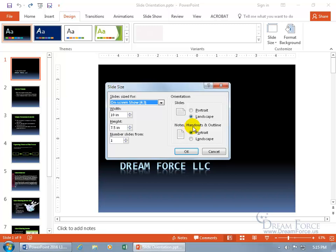And then we got Notes, Handouts, and Outline. Now we covered notes - we'll cover handouts and outline in a later training video. But when it comes to those, you can choose if you want portrait or landscape when you print those off.